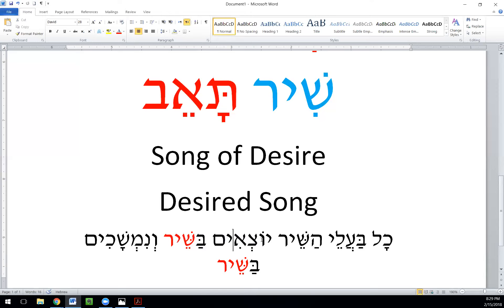When Rabbi Schneur Zalman said these words, there was a tremendous amount of spiritual arousal — people were very moved by this idea, because song is a very important part of Hasidic practice. There are nigunim — songs, often without words — that are very soulful and very elevating and uplifting.